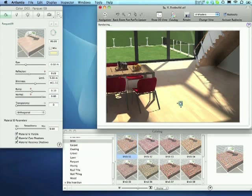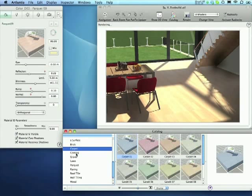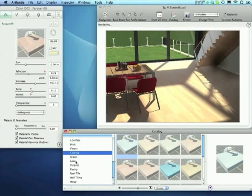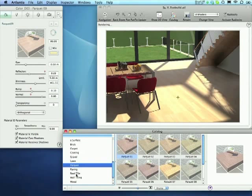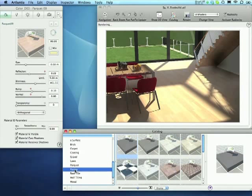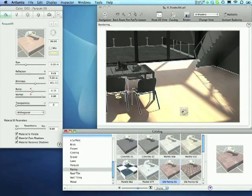First, we need to choose a shader from the Artlantis catalog, drag it into the preview, and drop it over the selected surface. Artlantis will detect the surface for us and highlight the changes instantly.